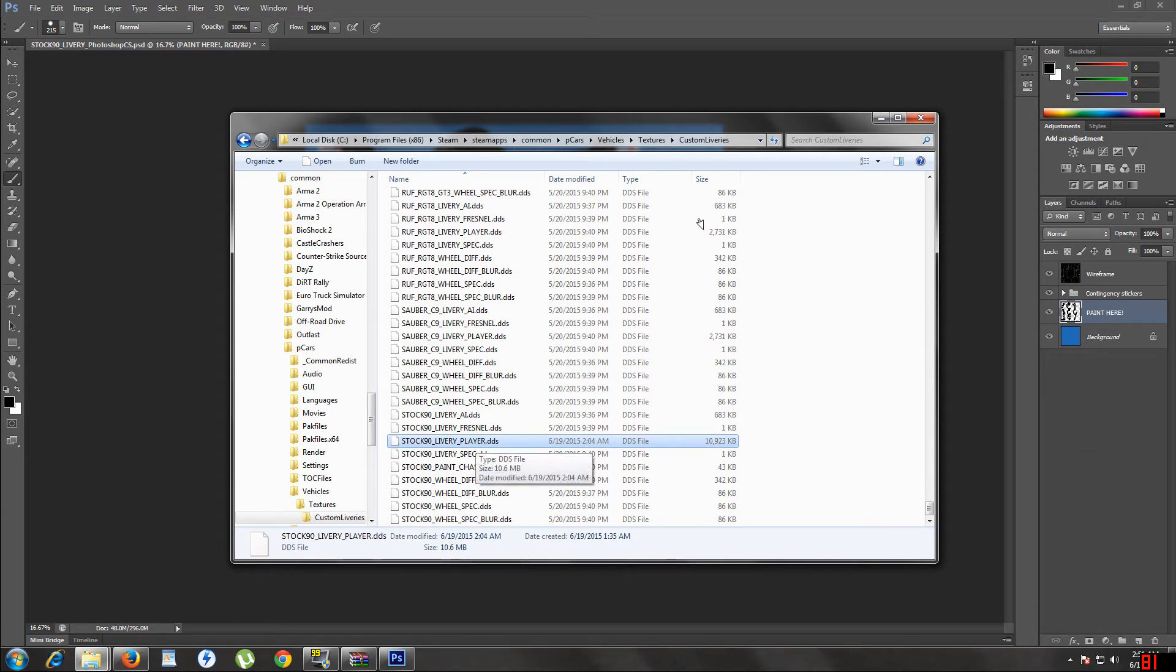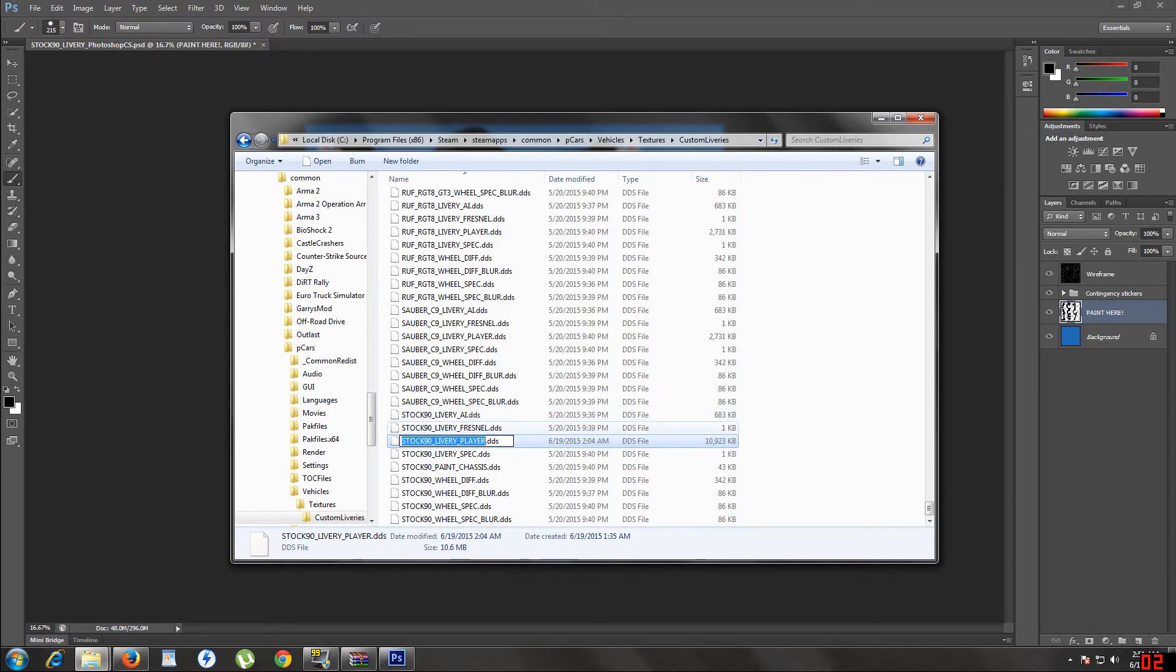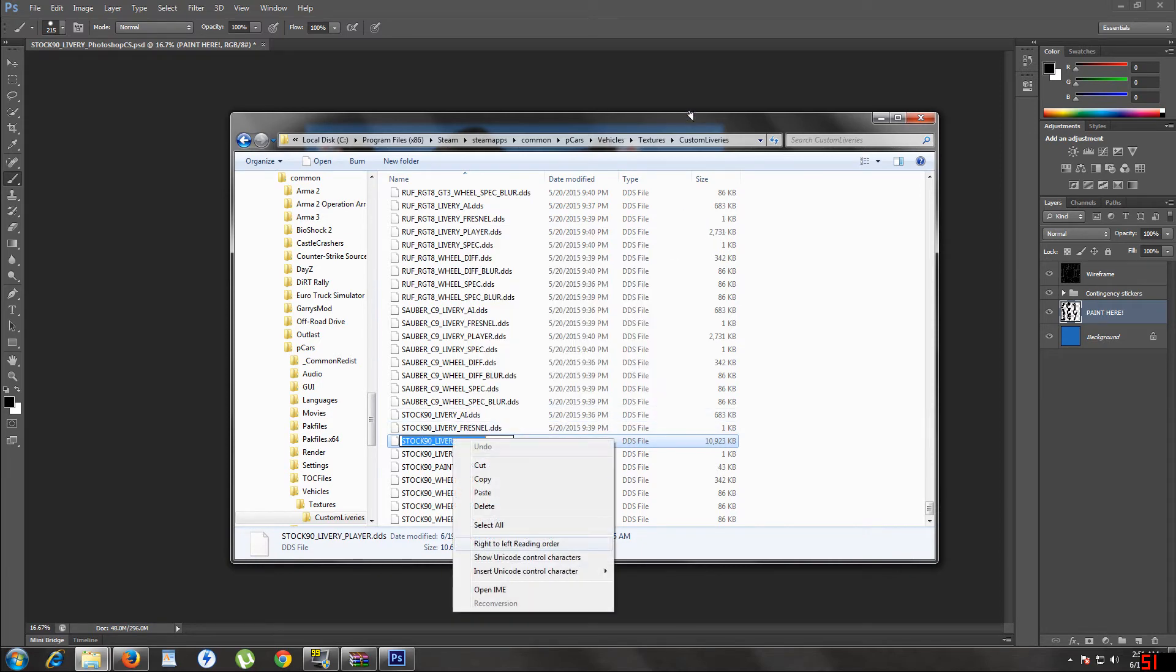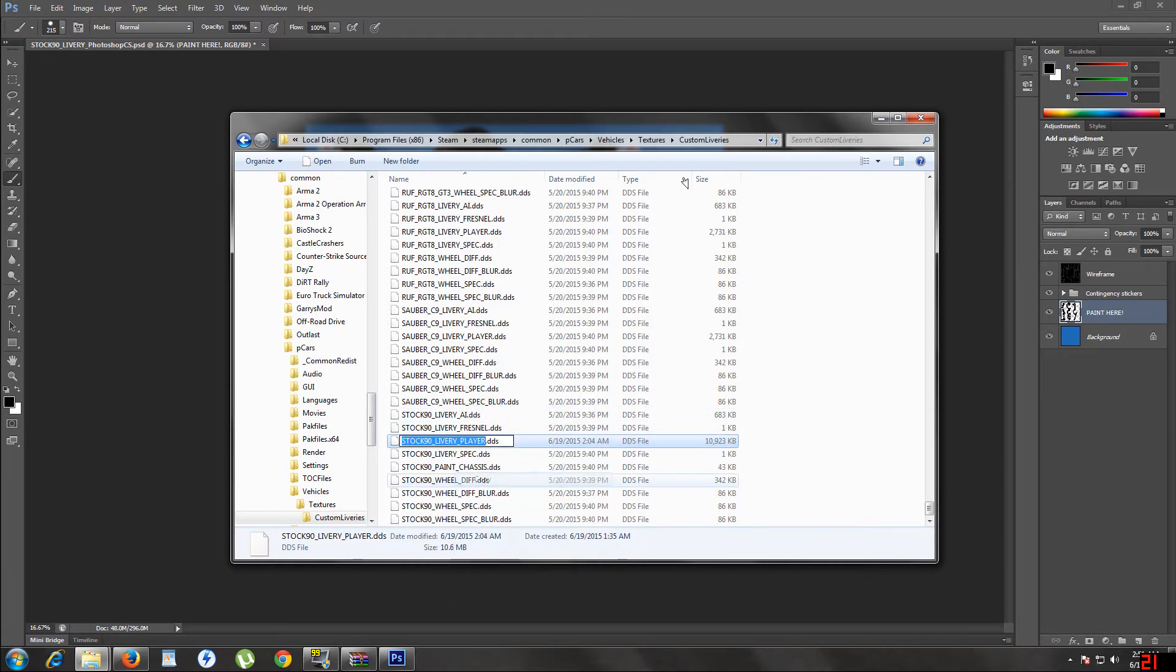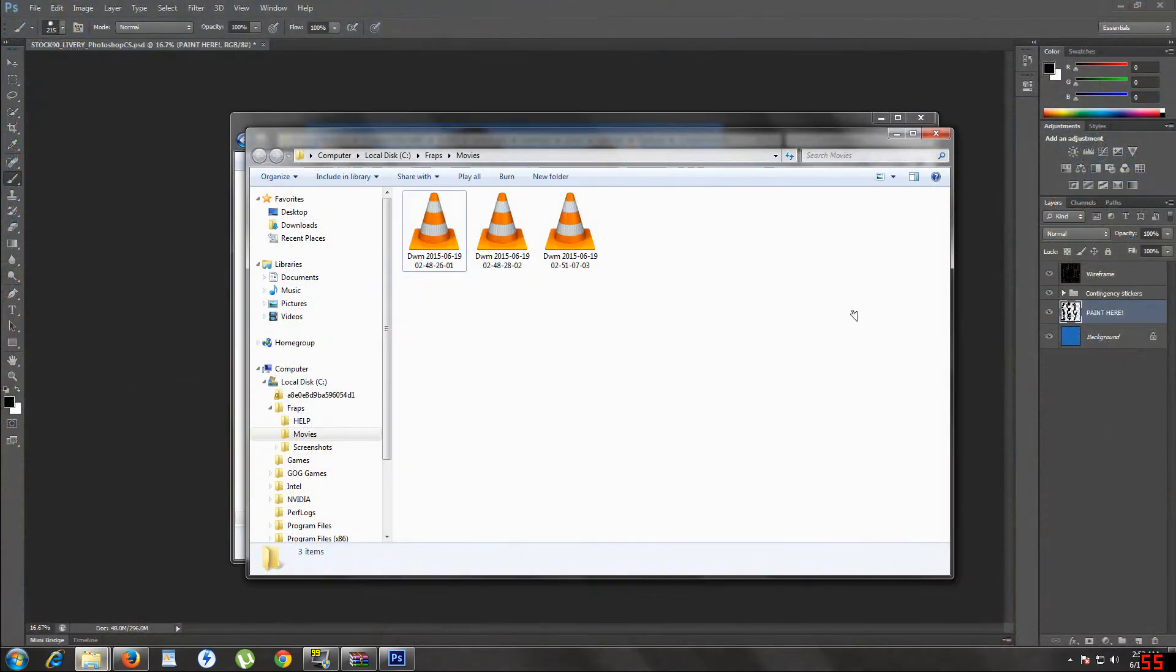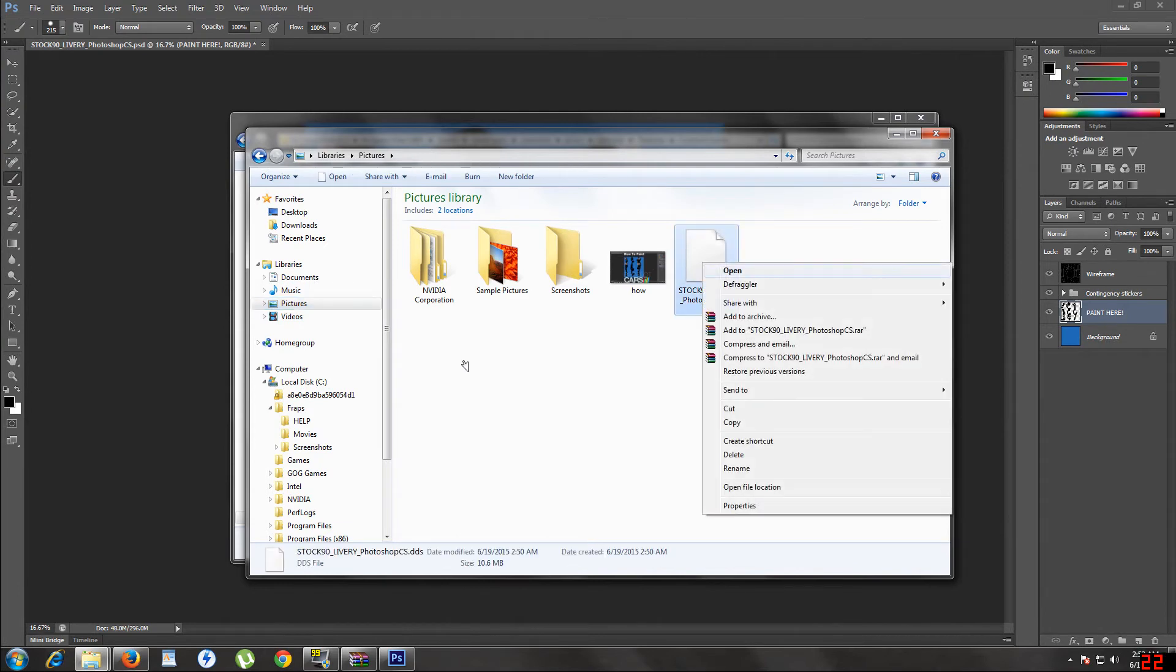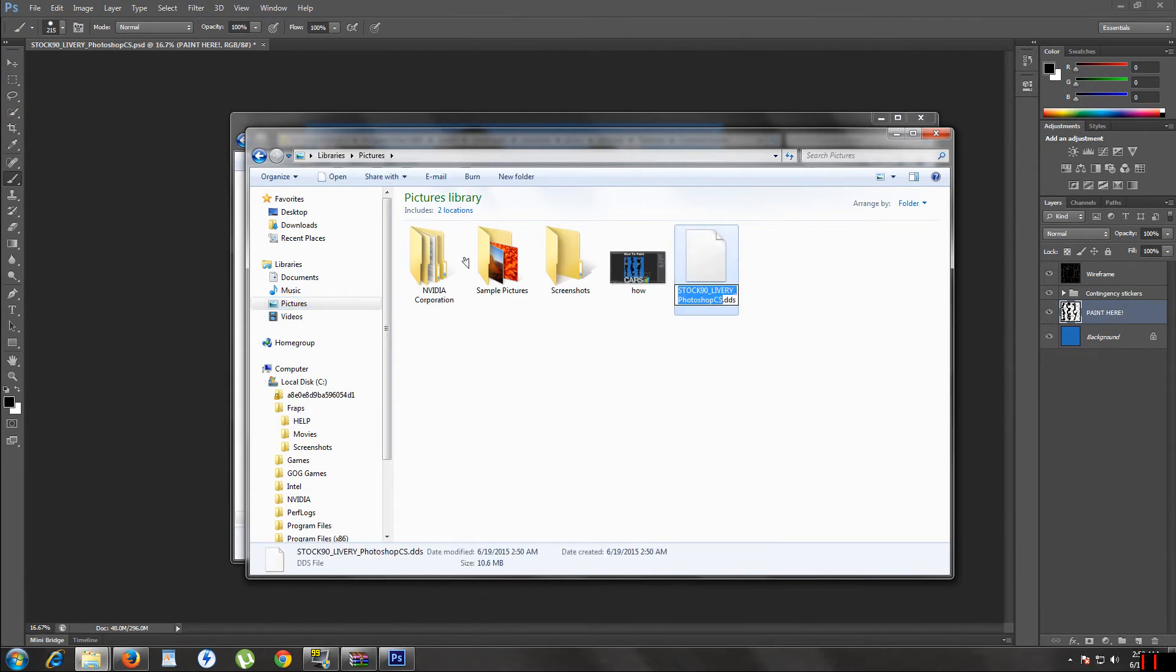Okay, now what I found, what I do is rename, copy, leave that there. Now what I'm going to do is go to pictures. Go to the DDS file that I did just make or paint. Insert.